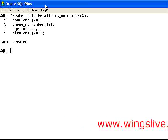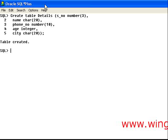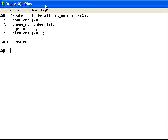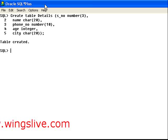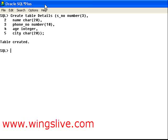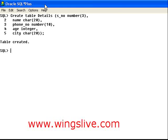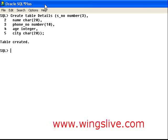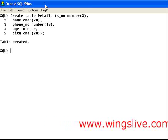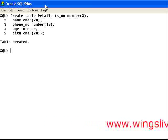Finally, this shows the result as table created. This means that we have created the table details successfully. Note that while creating a table,